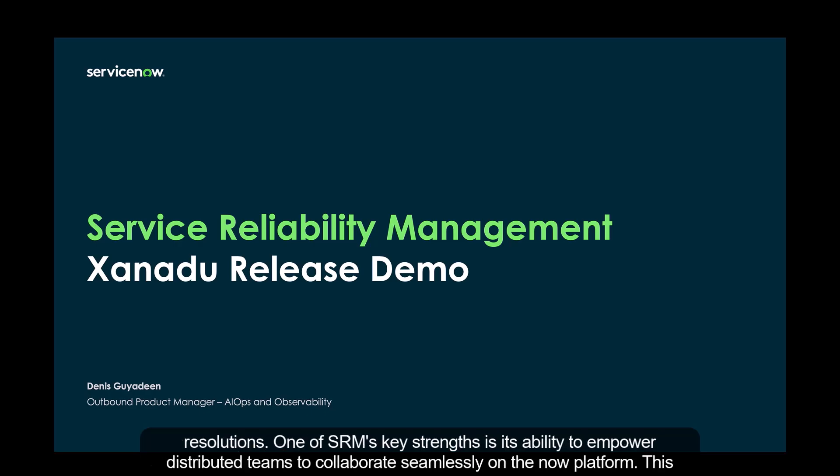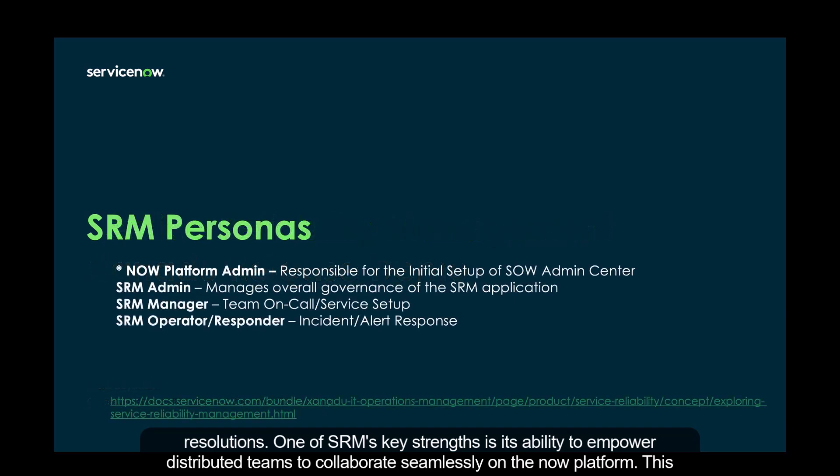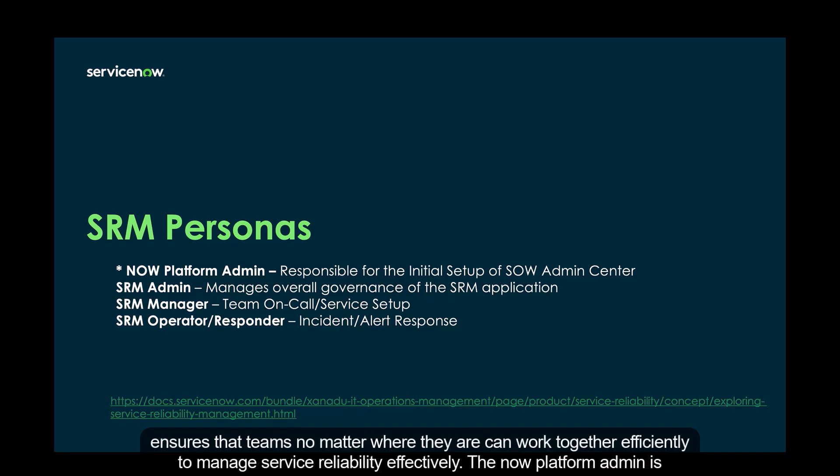One of SRM's key strengths is its ability to empower distributed teams to collaborate seamlessly on the NOW platform. This ensures that teams, no matter where they are, can work together efficiently to manage service reliability effectively.